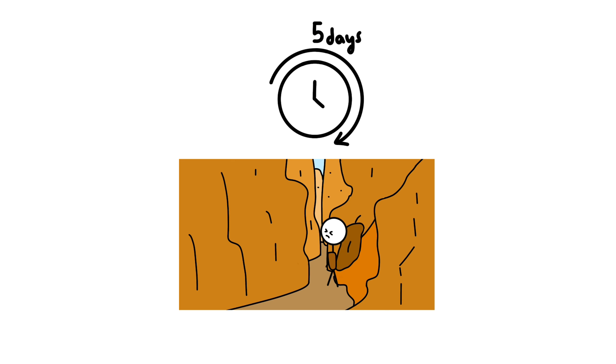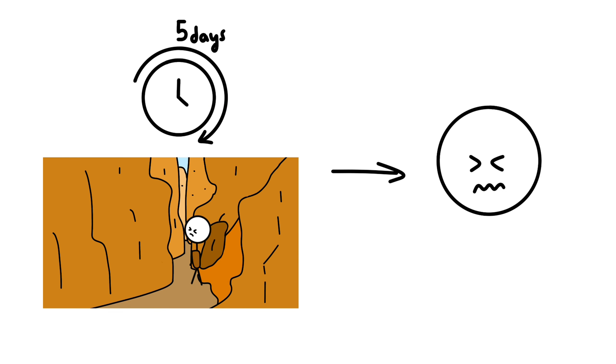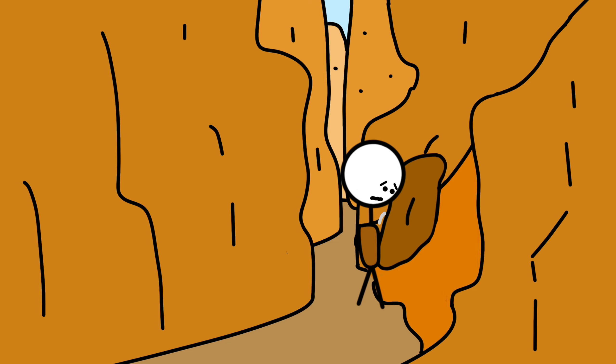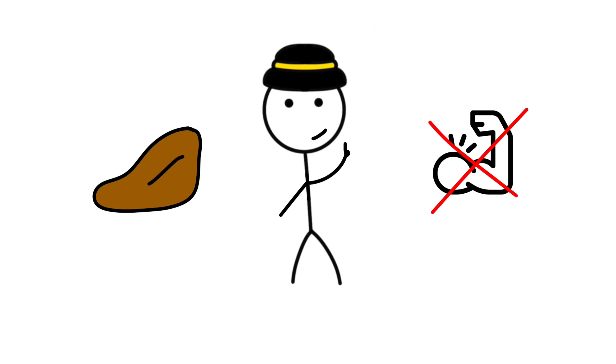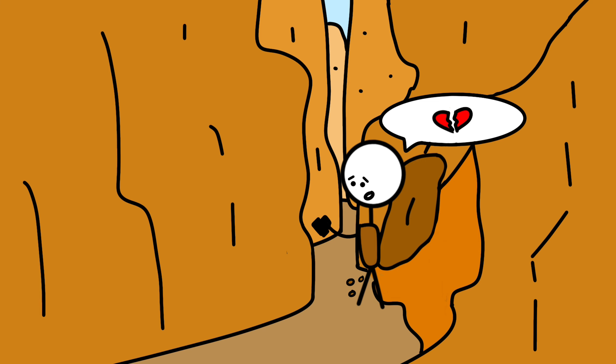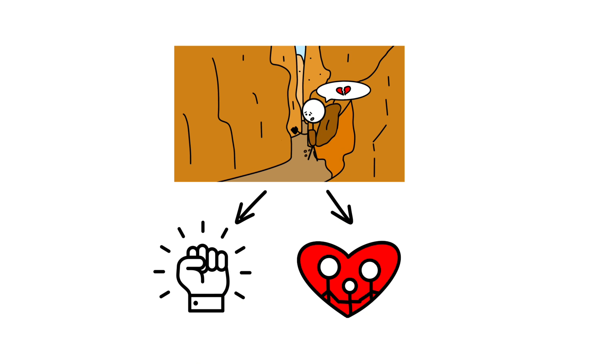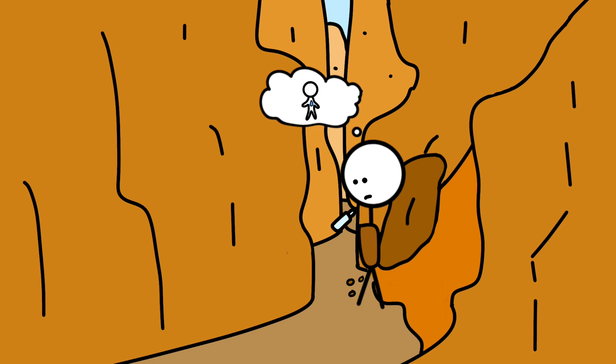For five agonizing days, Aaron was trapped, his situation growing more desperate by the hour. He tried everything, using his climbing gear to create a pulley system, chipping away at the boulder with his multi-tool, and even attempting to rig a tourniquet. But the boulder remained unmoved, and Aaron's strength was fading. He recorded farewell messages to his family on his camcorder, a heartbreaking testament to his resolve and love for his loved ones. As his water ran out, Aaron resorted to drinking his own liquid waste to stay hydrated.